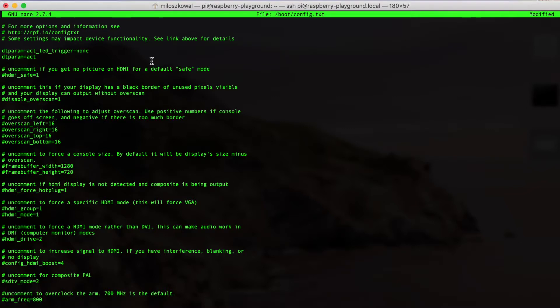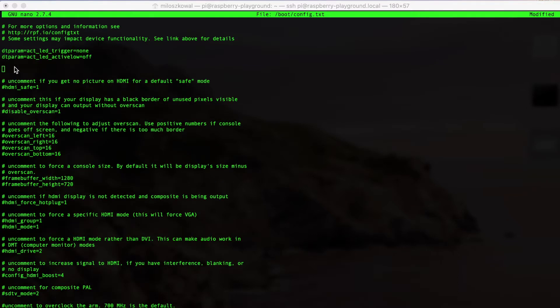and that disables the action LED, or the one that signals whether or not the disk is active. The same thing can be done for power, except instead of ACT, put in PWR, which I'm doing here. Now, save and quit.